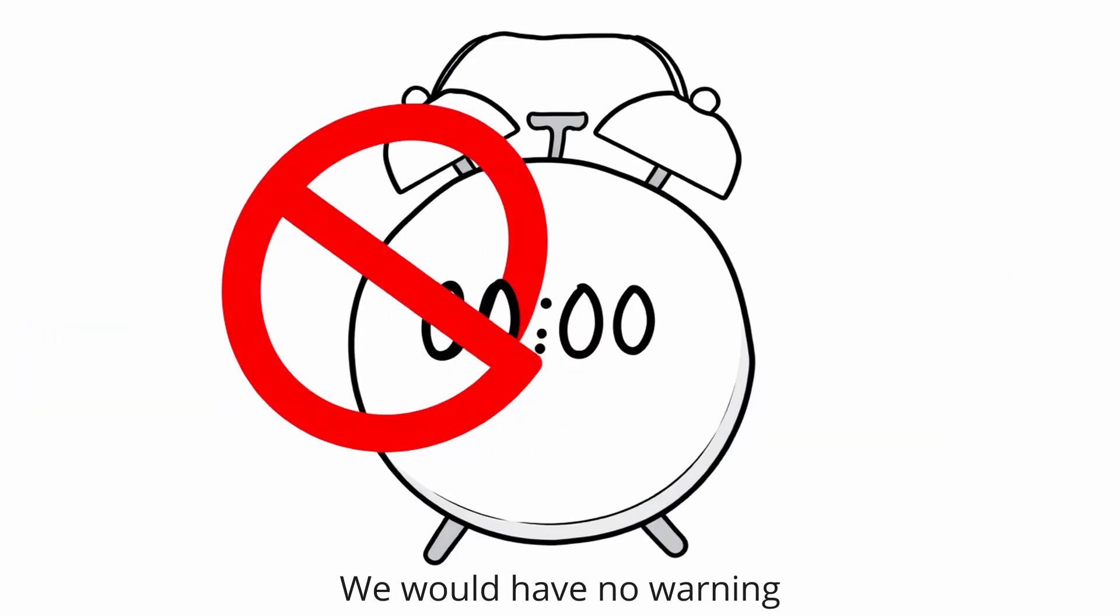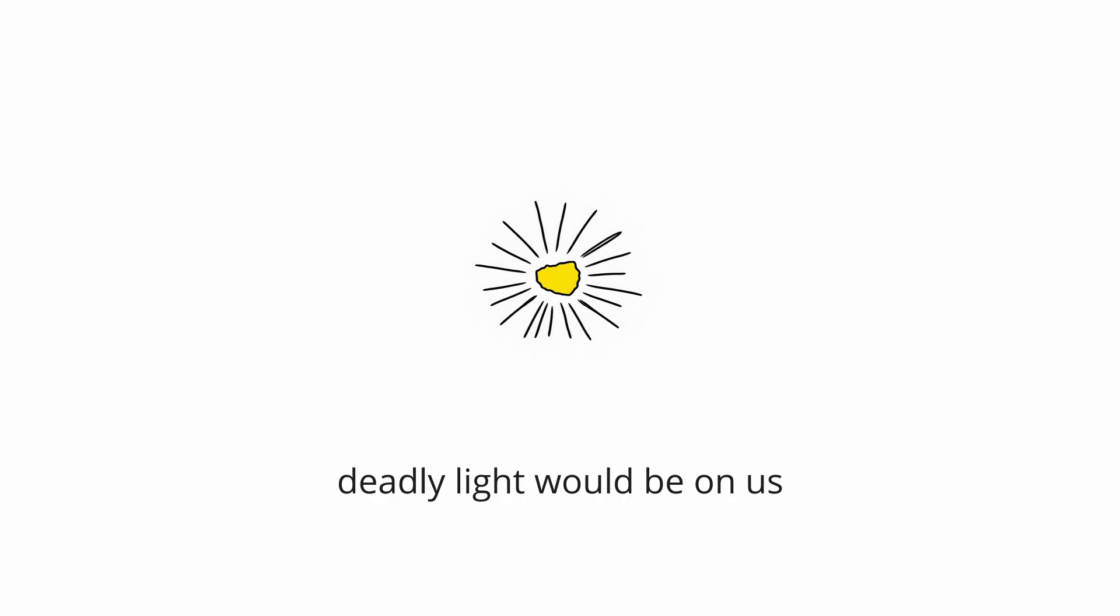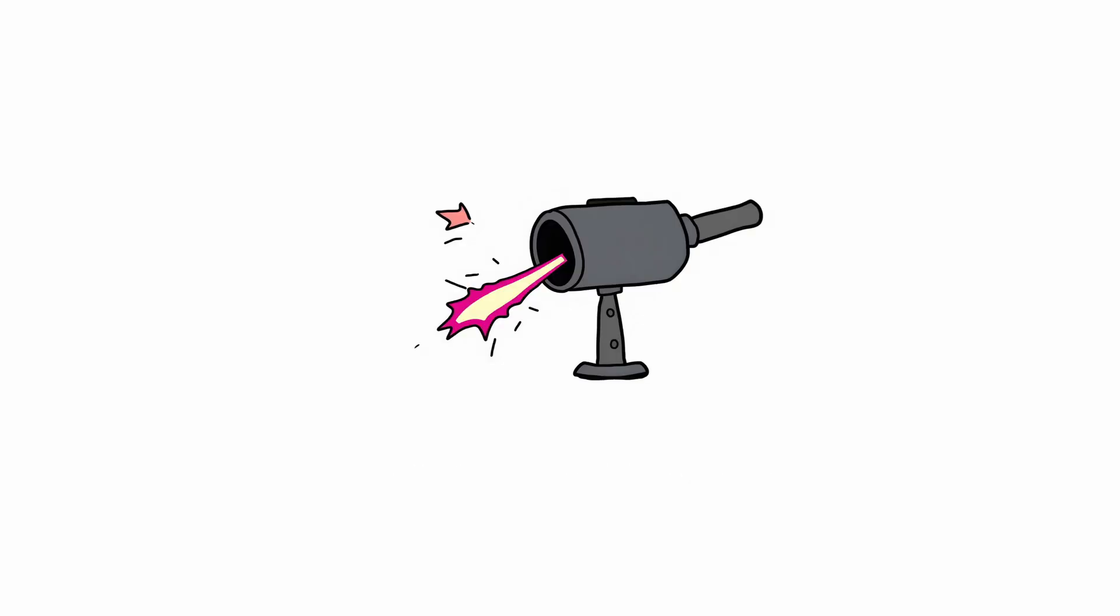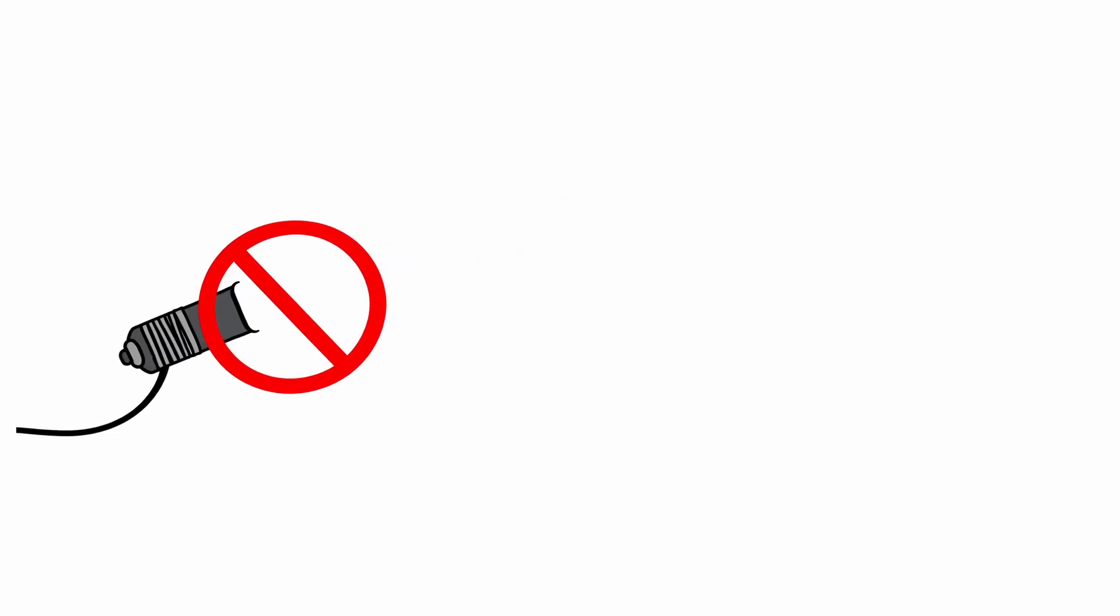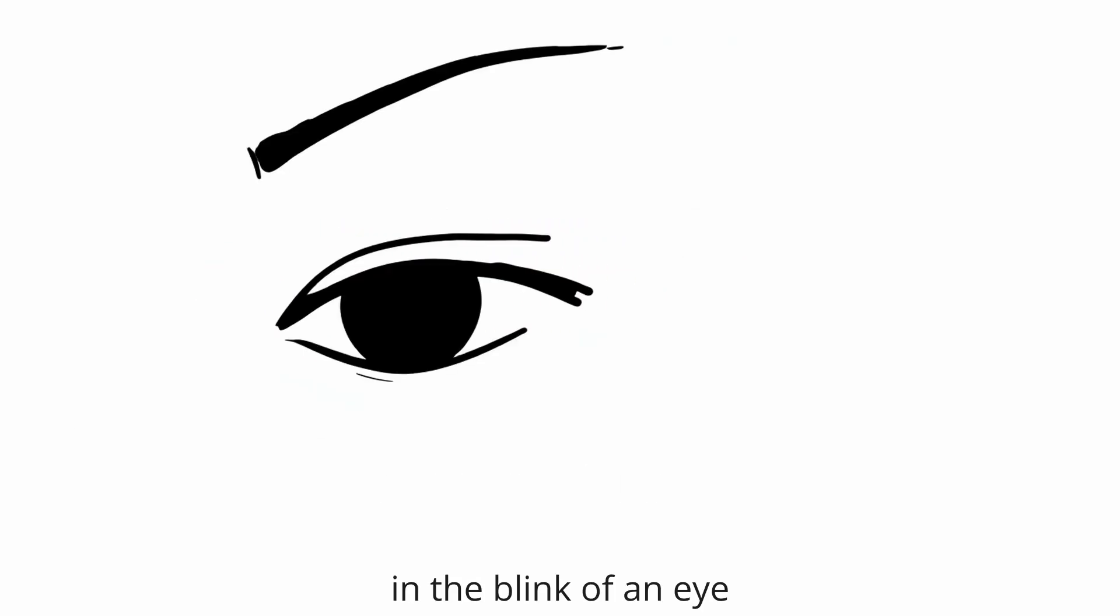We would have no warning, as the deadly light would be on us before we could ever detect its source. GRBs are the universe's ultimate death rays: silent, invisible, and capable of sterilizing a planet in the blink of an eye.